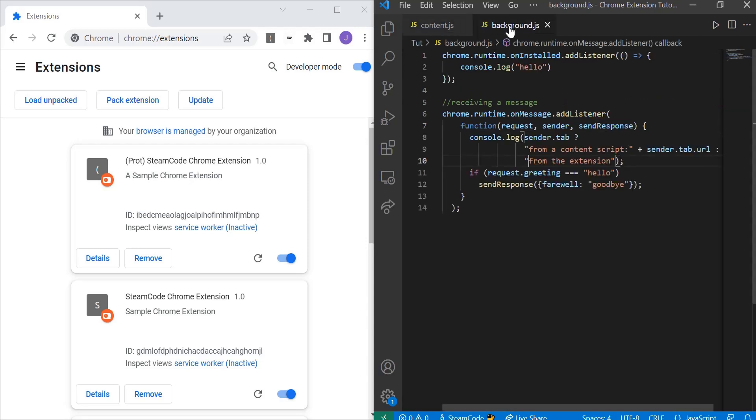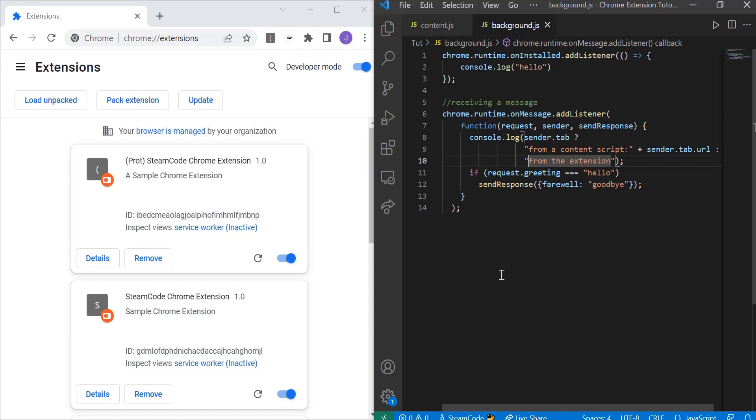As you know, the background script is not able to affect what's actually on the page, but by sending a message from there into the content script, we're able to effectively change what we're doing. I already have the code written and I'll go through it line by line to show you exactly what's happening.